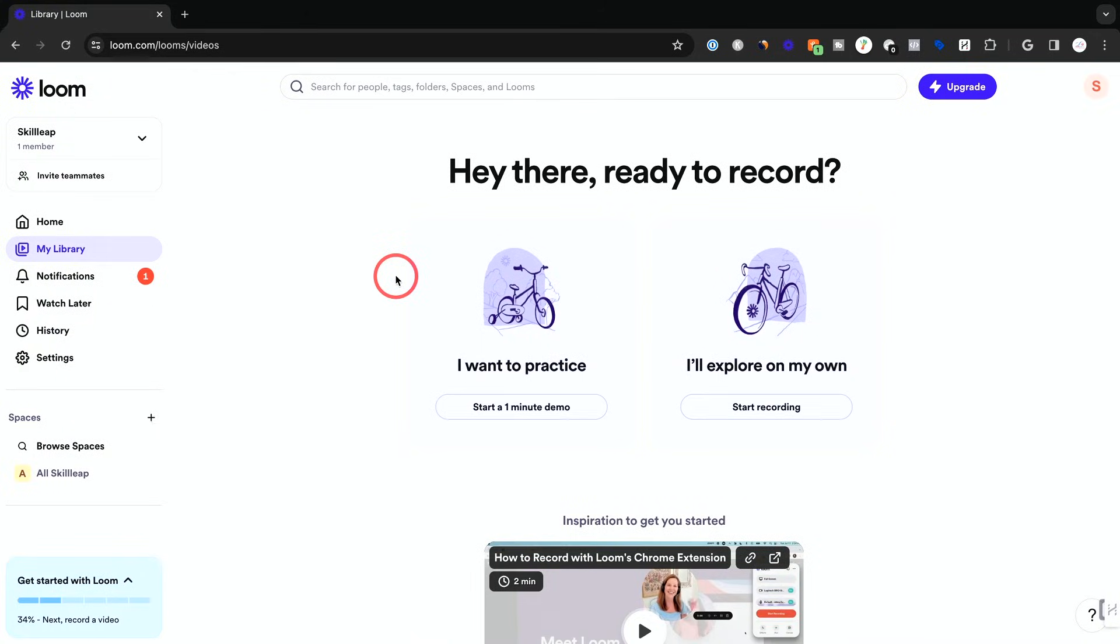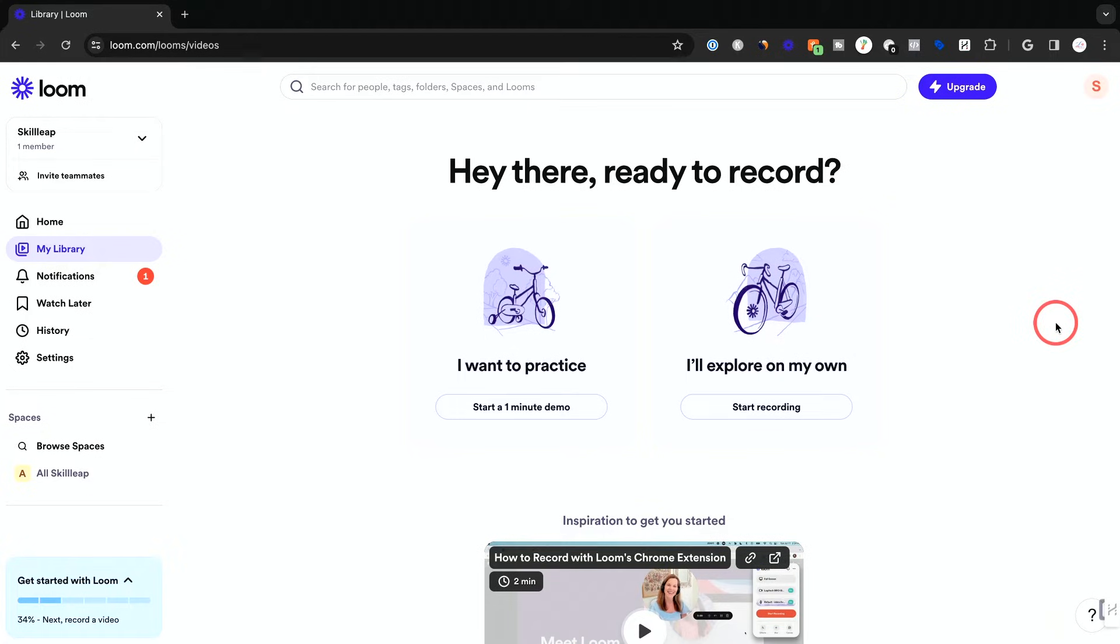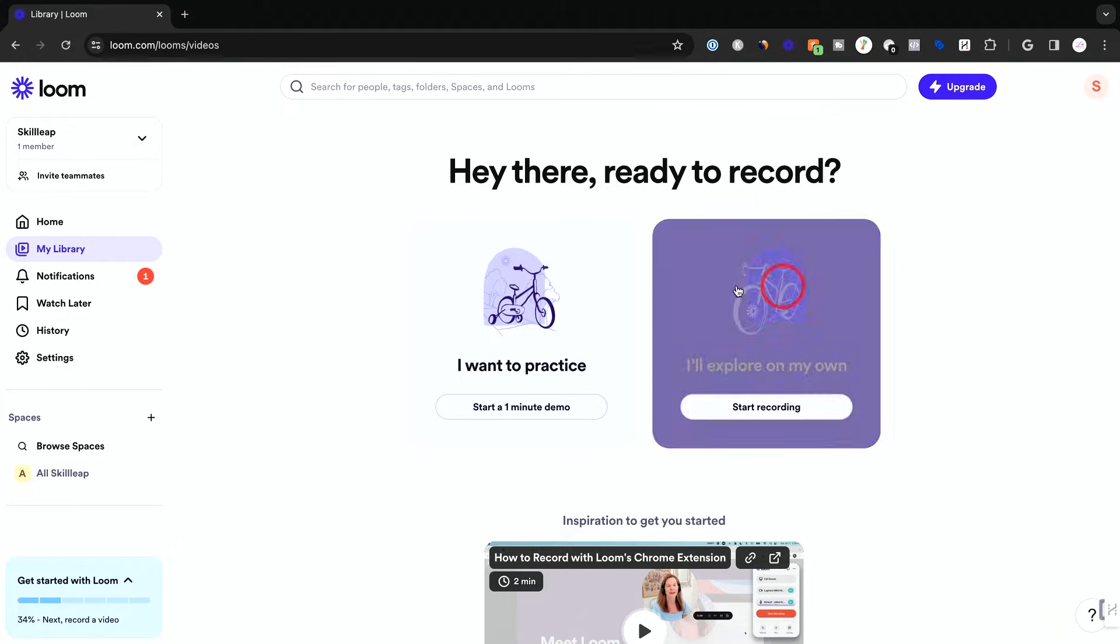Here we are inside of our Loom application. I'm just under the library tab here. This is where all your Loom recordings will appear and we don't have any yet. I want to show you how to record your first one, how to edit it and how to share it. Then I'll show you exactly what other people see when you give them that link.